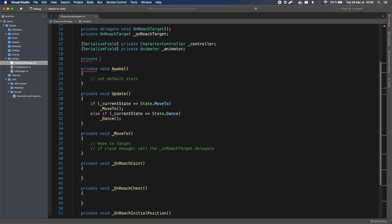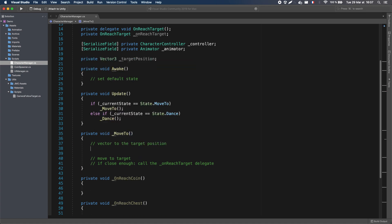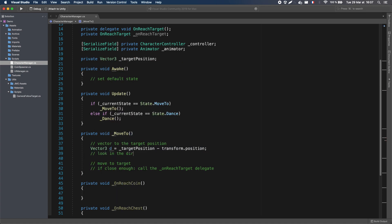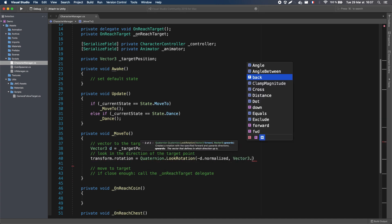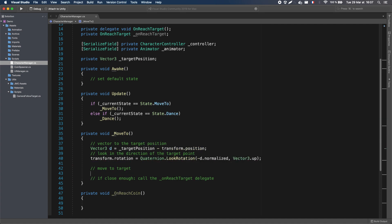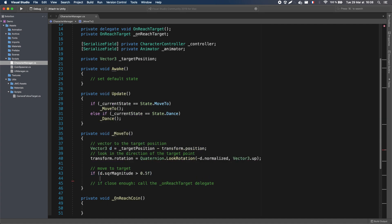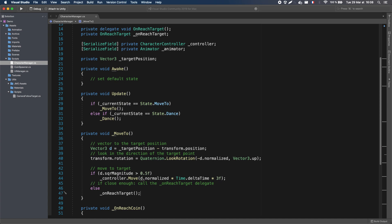First, the Move To will simply compute the direction to the target position, and either move the character controller towards it, or call the Unreach target delegate if the point is close enough.